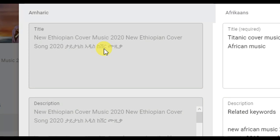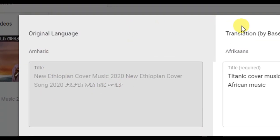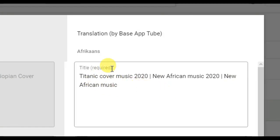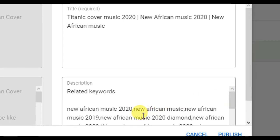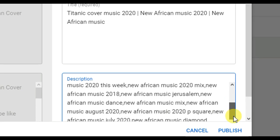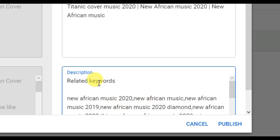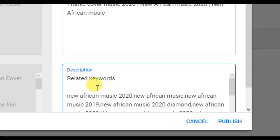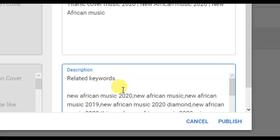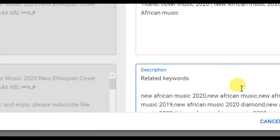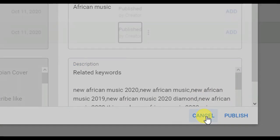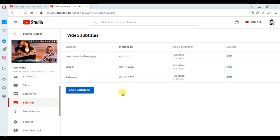In 2020, New Ethiopian Cover Music Song. In 2020, Titanic had discovered music. This is normal. If you look at this video in the description below, you can see the video in the description below.